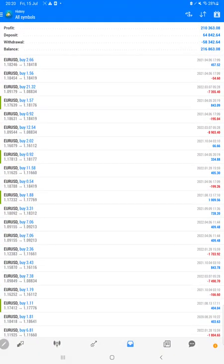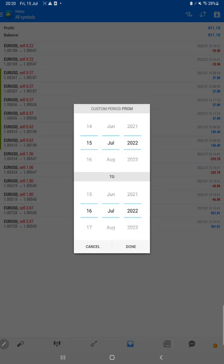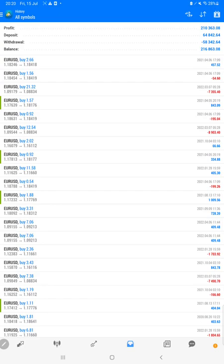Here as you can see, we will select a custom period and complete all history will be available. The total profit is $210,000 on this account. This is the current balance.